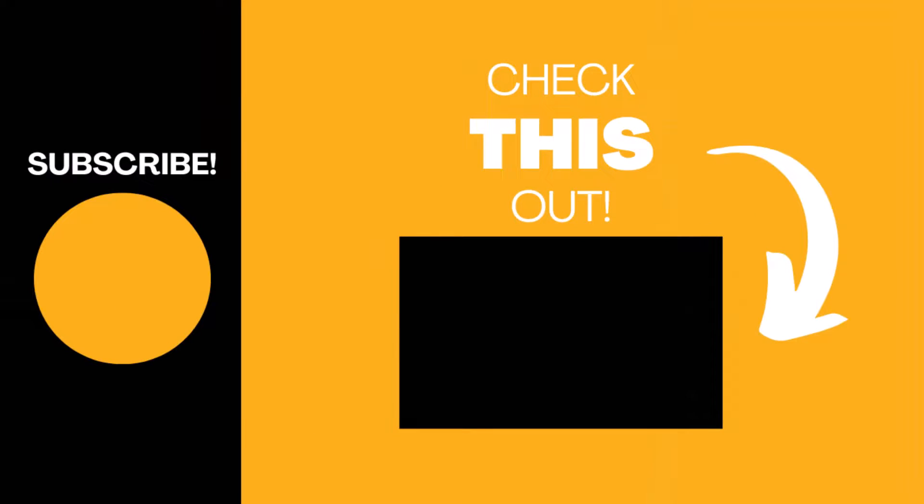Hopefully you found this video useful. If so, please like the video and subscribe to my channel for more top tech tips.